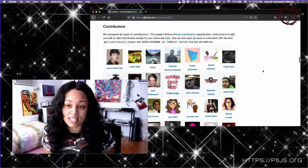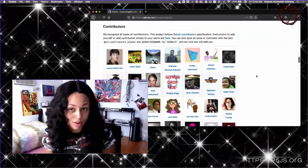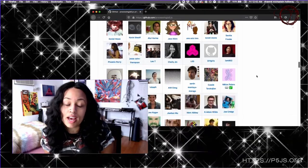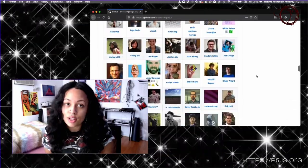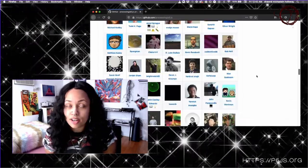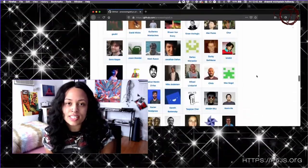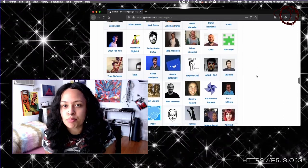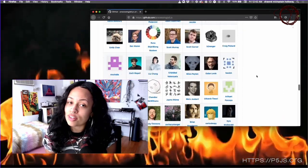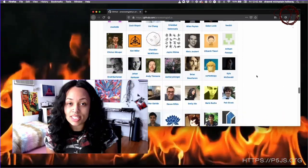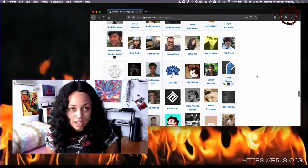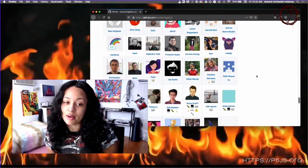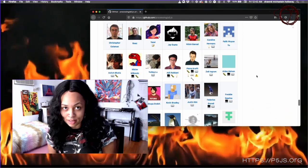P5 has an incredibly robust international community of educators, users, fun havers, and just generally dedicated people supporting its growth and continuation. These folks are not only passionate about the project but they're also passionate about accessibility and learning.